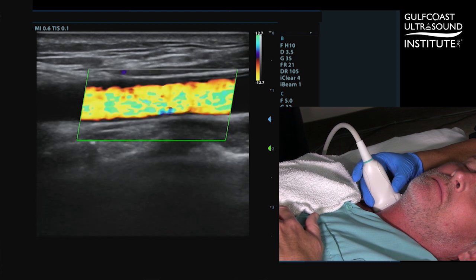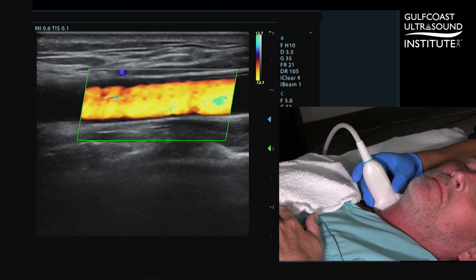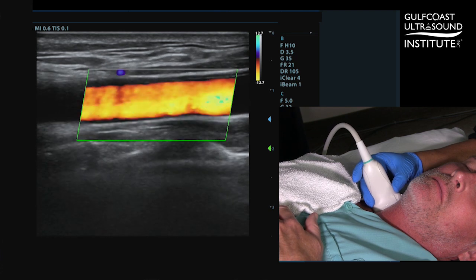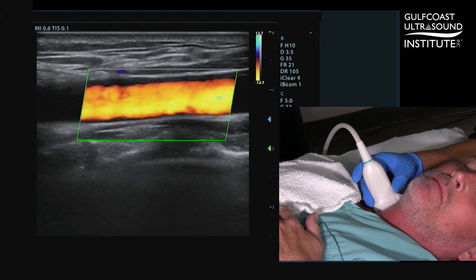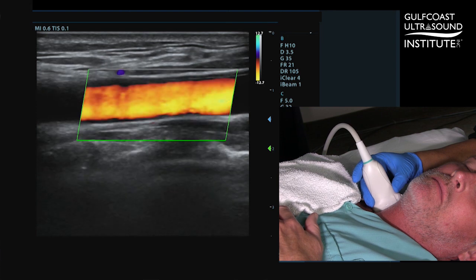If the vertebral artery were blue while flow in the CCA and the bulb were red, this would indicate retrograde flow and would suggest a subclavian steal.